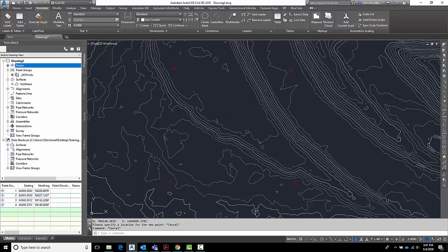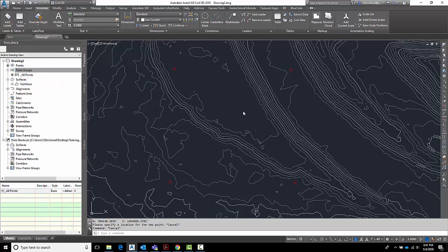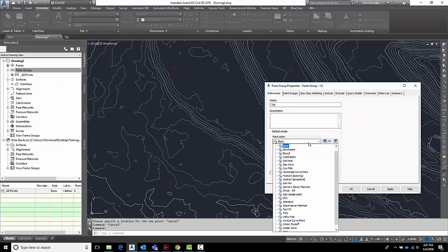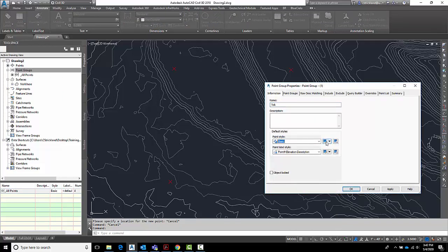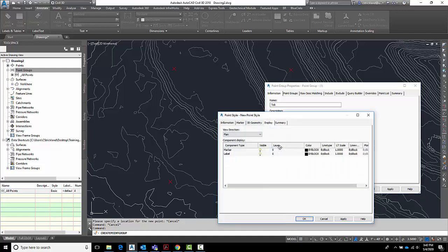So to do that, let's go over here to the point groups. We'll make a new point group. Call this one here a tick. For this style, I want it to be a plus symbol. Let's go here and make a new one. Let's create a new tick style.